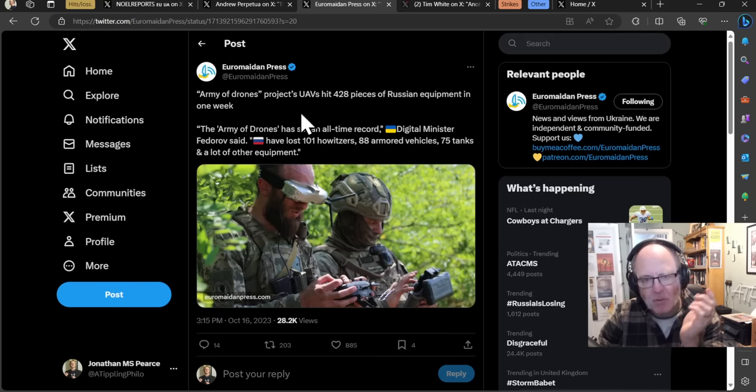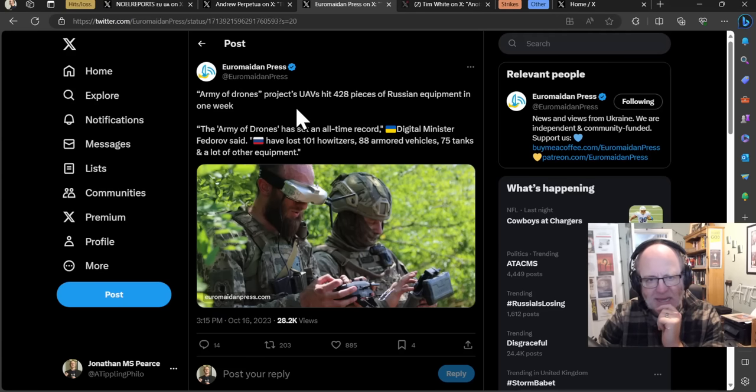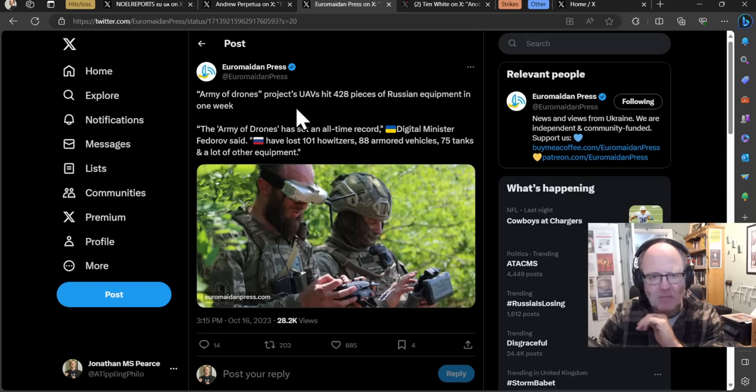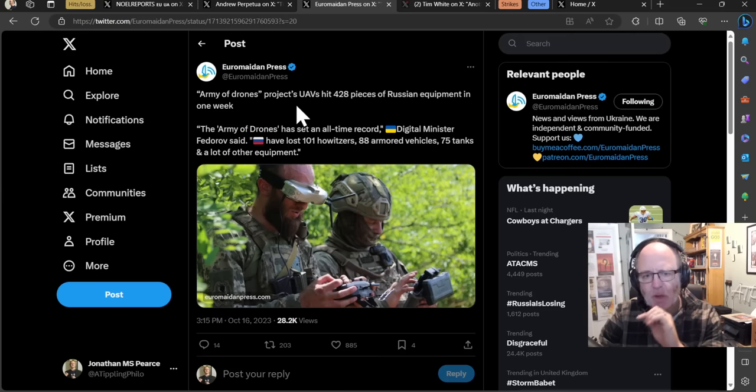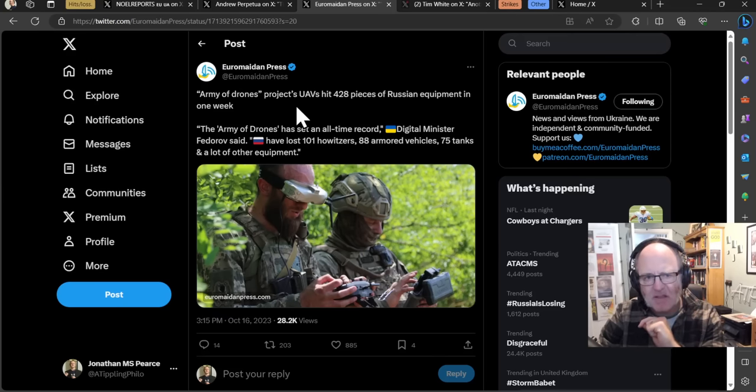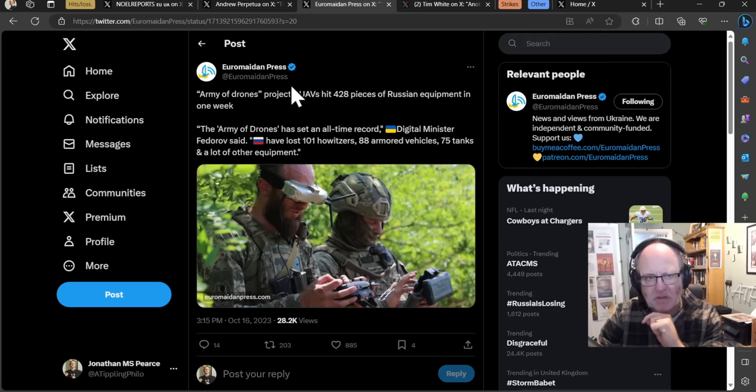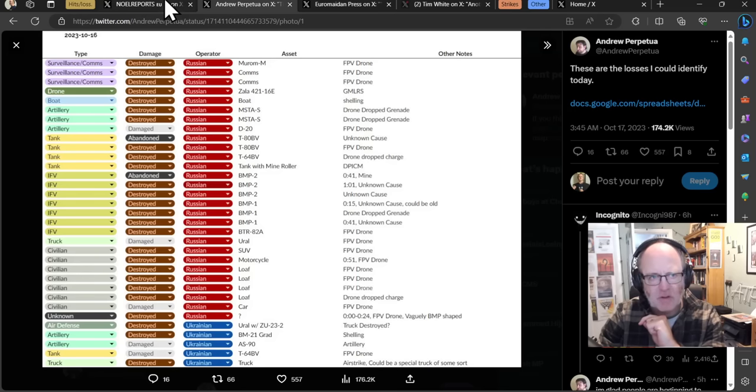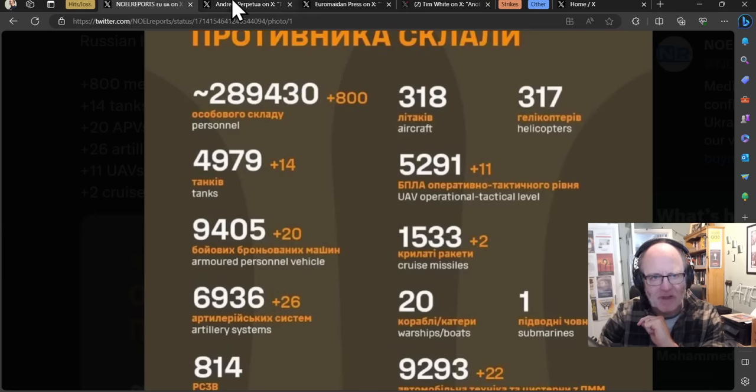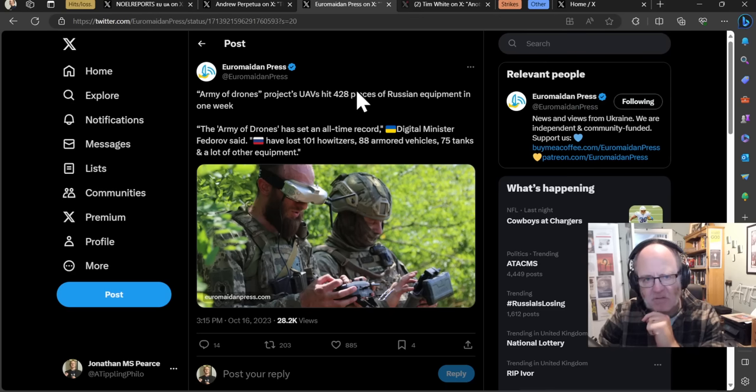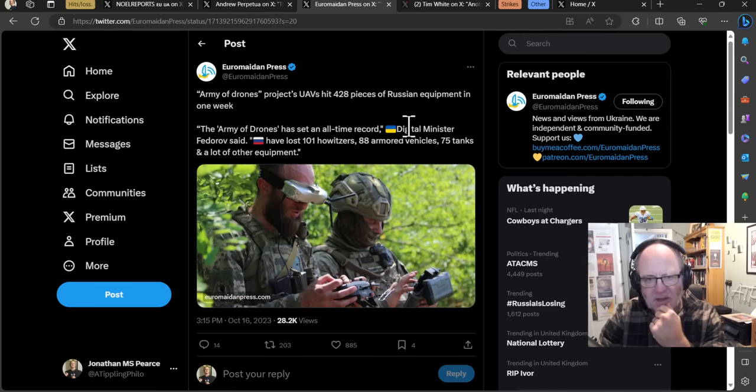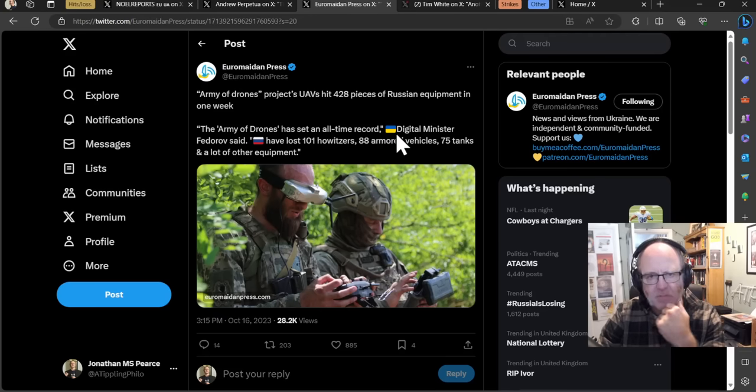I said before the counter-offensive that these drones will play a massively significant role. Now this might not be at the moment translating into territorial gains, there might be a stasis on the front line, but that doesn't mean that there aren't things happening, that the Russians aren't being thoroughly degraded. As we look at these figures on daily basis, we see that their degradation is happening at a significant pace, largely underwritten by the use of drones.